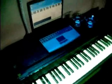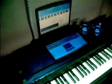Hi, I would like to introduce you to a little project of mine. It includes a piano, a computer, and a projector.